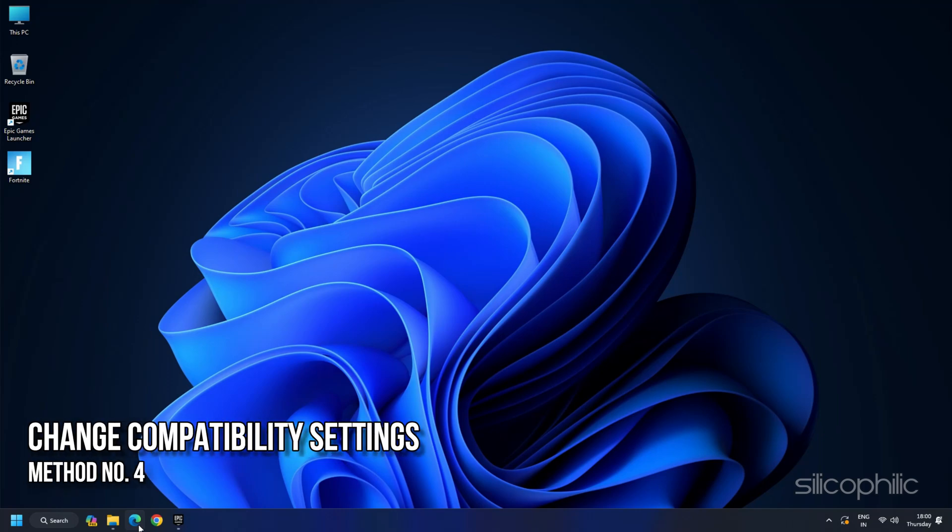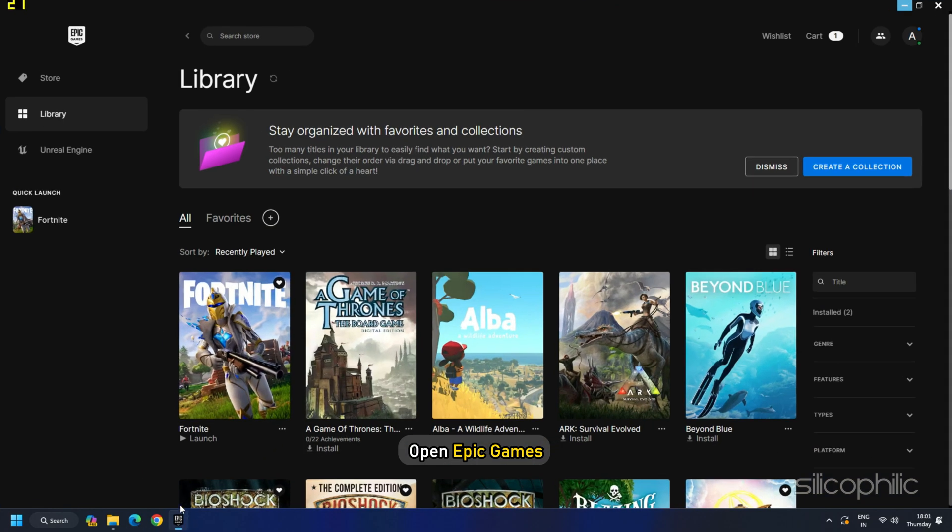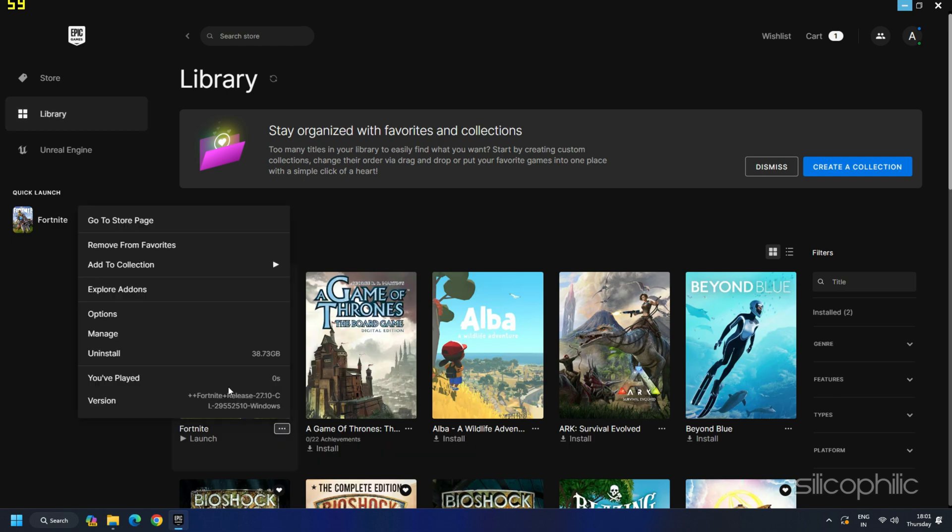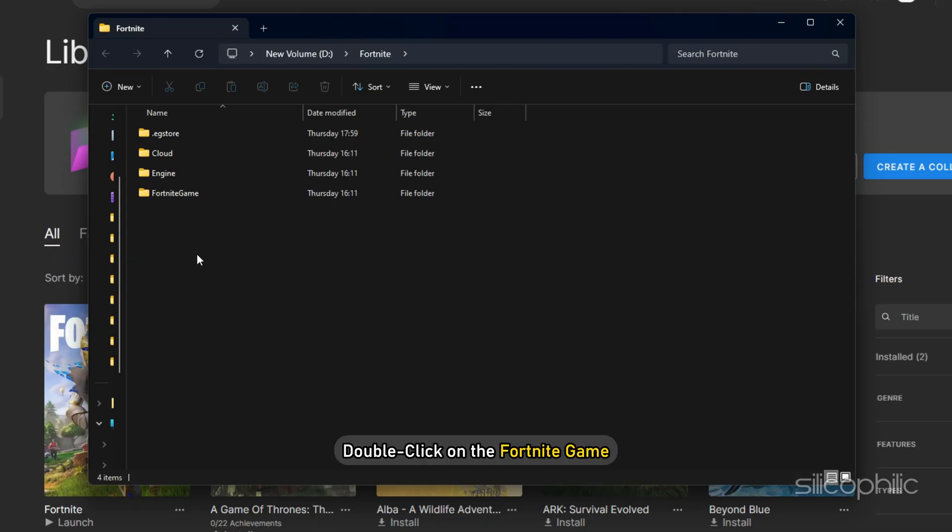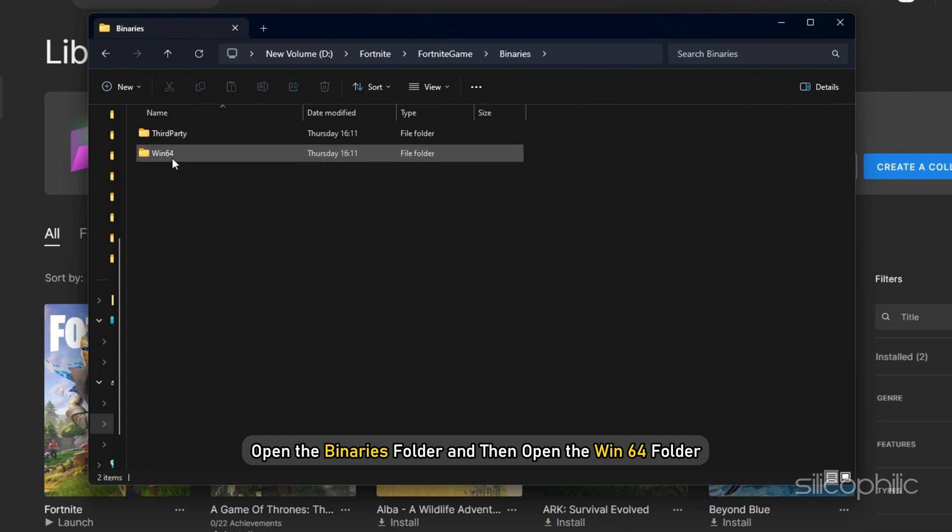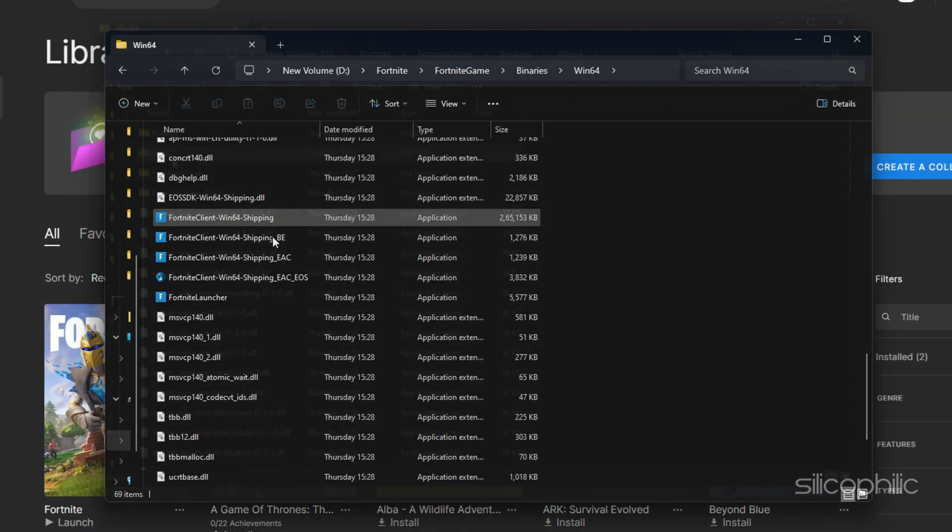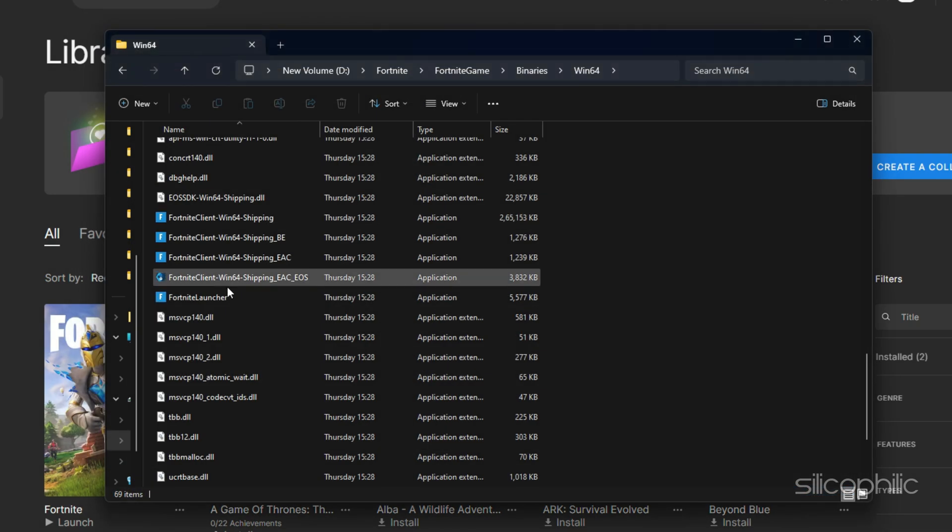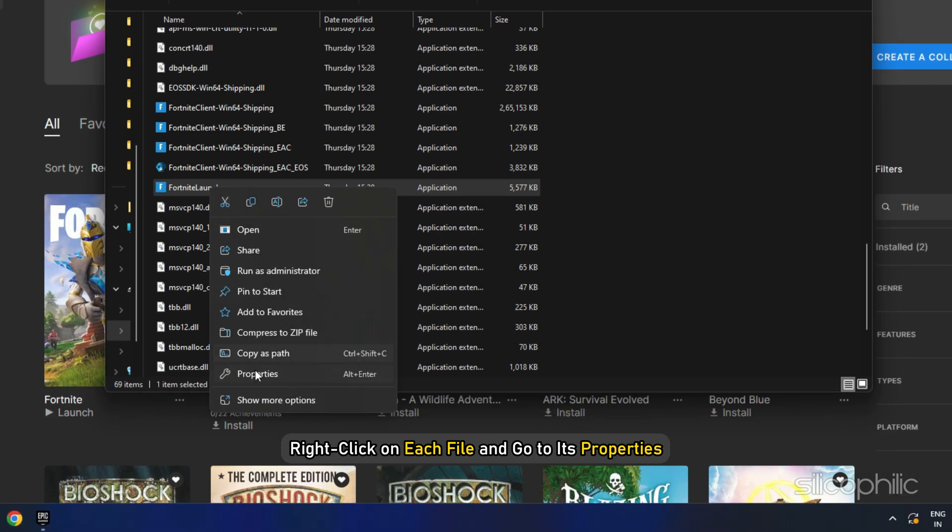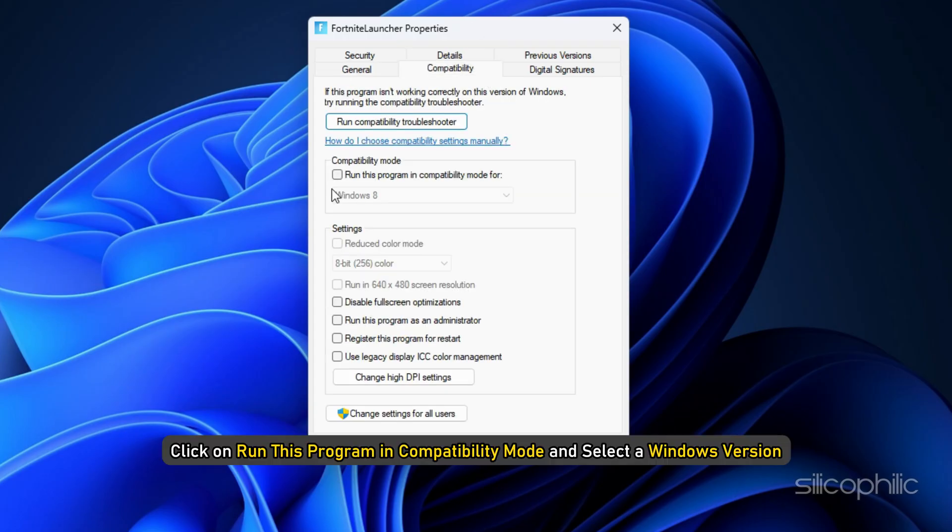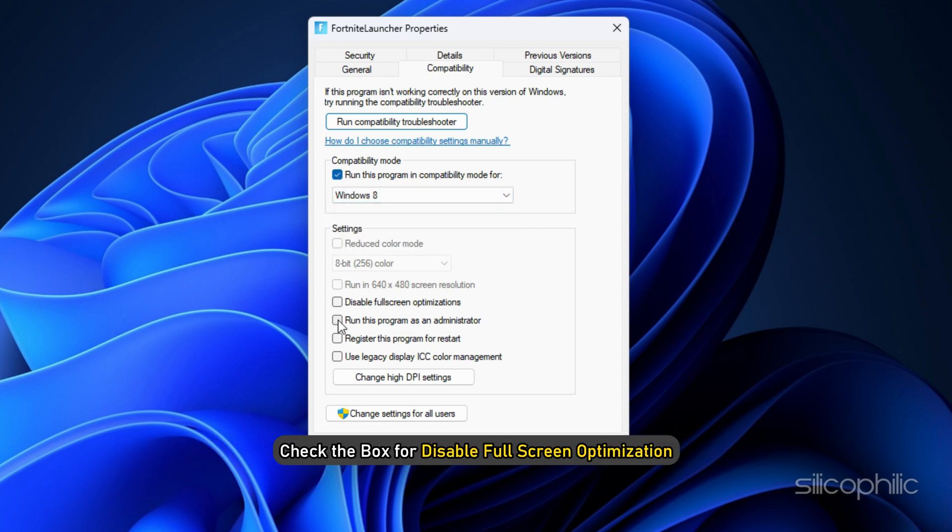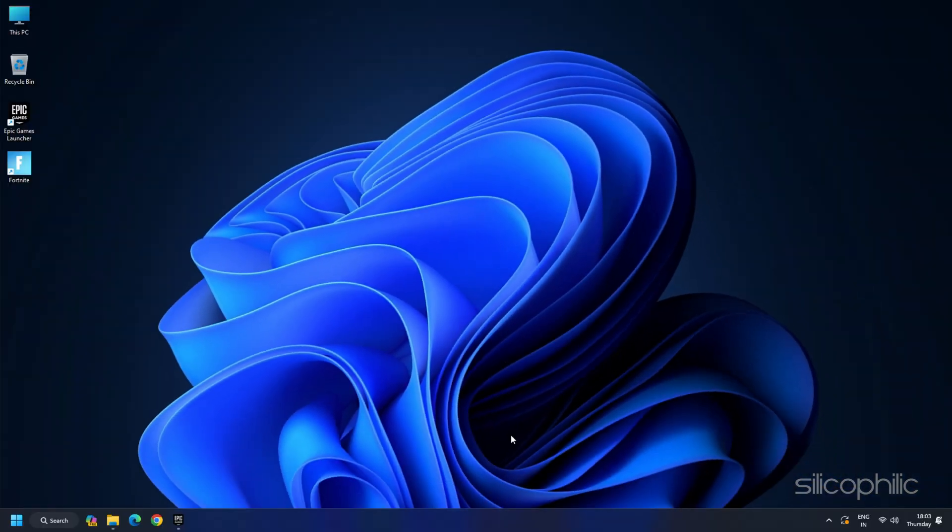Solution 4: Change Fortnite's Compatibility Settings. Open Epic Games. Click on the three-dot menu next to Fortnite. Click on Manage. Click on the icon for the installation location. Double-click on the Fortnite game. Open the BINARIES folder and then open the Win64 folder. Inside the Win64 folder, look for the four files with the Fortnite icon. Right-click on each file and go to its properties. Go to the Compatibility tab. Click on Run this program in Compatibility mode and select a Windows version. Then check the box for Disable Full Screen Optimization. Click on Apply, then OK. Perform the same process for other files.